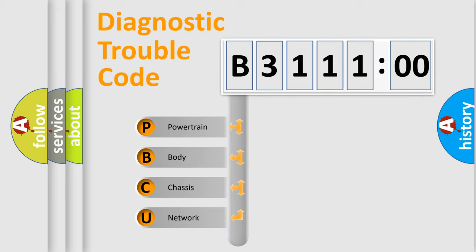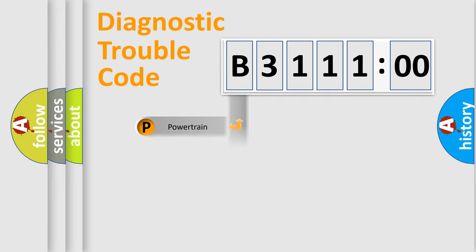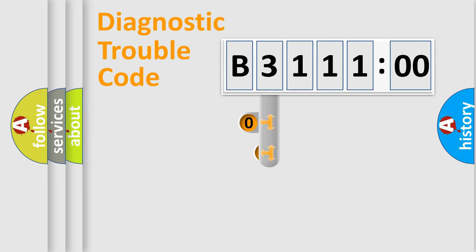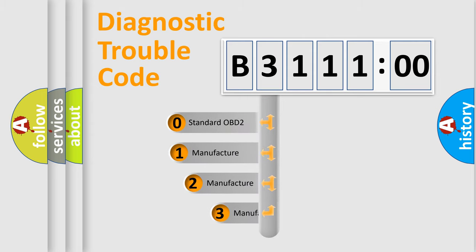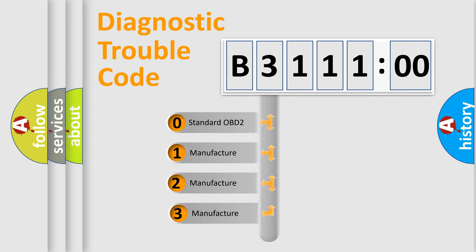We divide the electric system of automobile into the four basic units: Powertrain, Body, Chassis, Network. This distribution is defined in the first character code.